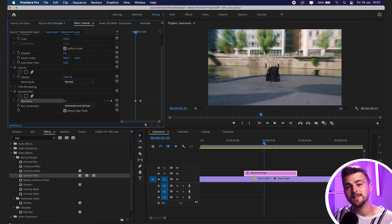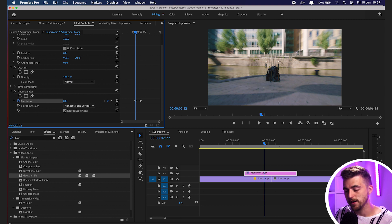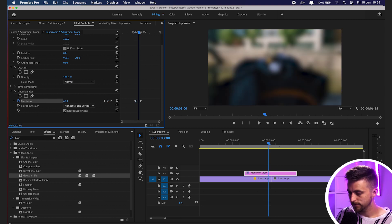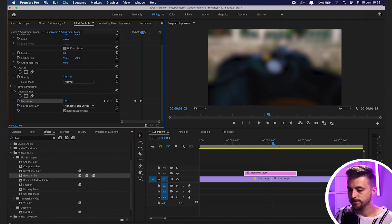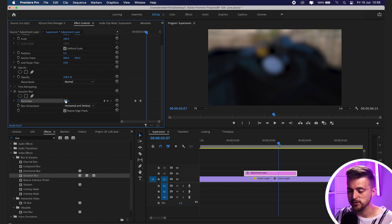Then we'll go 10 keyframes to the right, to that center point and another five over, and we'll set this back down to zero as well. So we're going zero, five keyframes to the right is 100, five keyframes to the right is zero. We're blurring at that transition point.